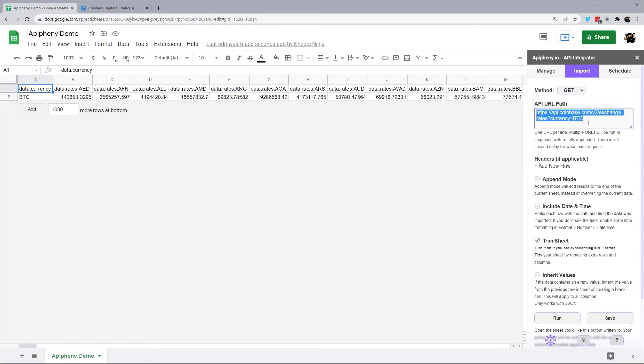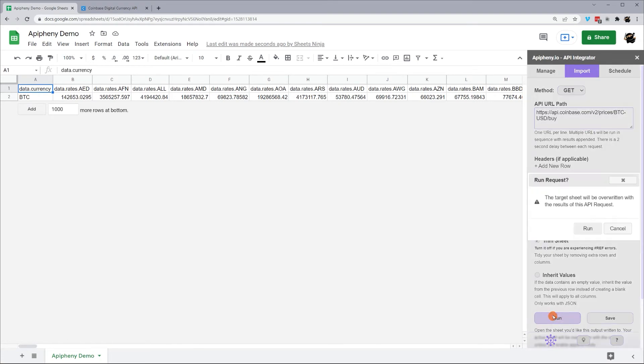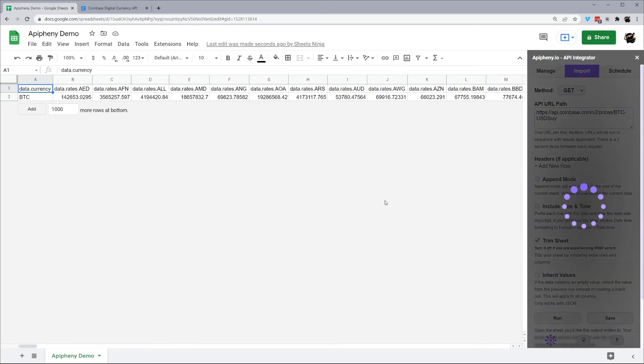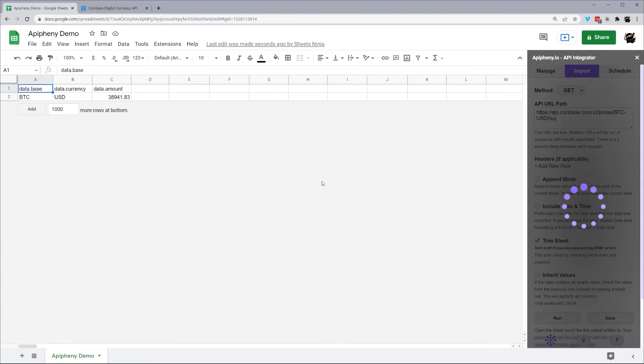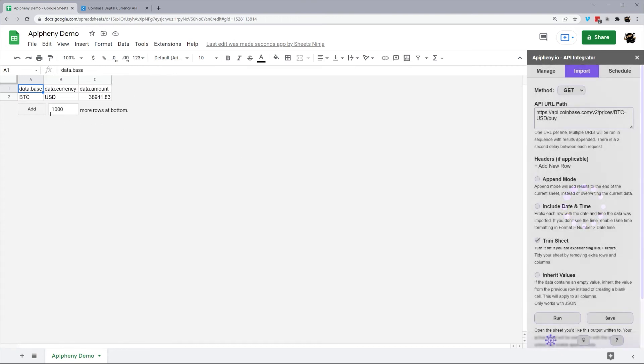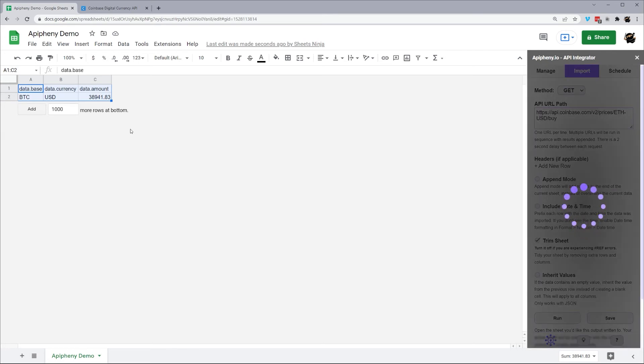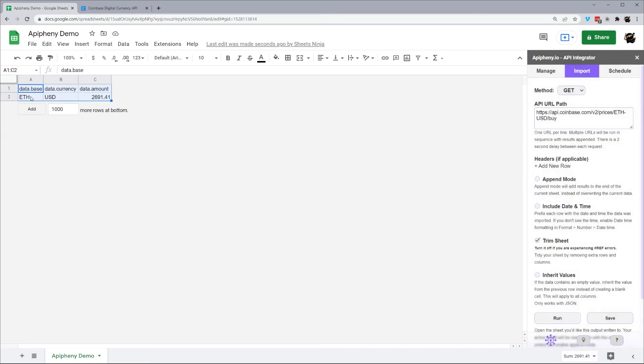We'll drop this in here, hit run, and we'll see that there. So just to confirm how this works, let's go ahead and grab ETH and keep it on the USD. Hit run again. And we'll see that update to ETH and the current price.